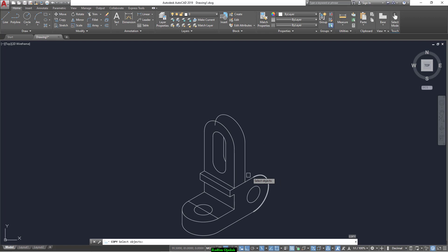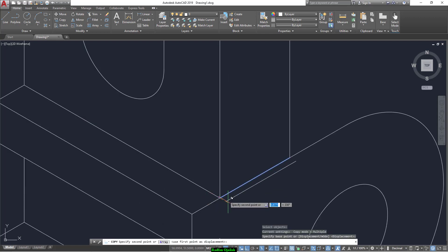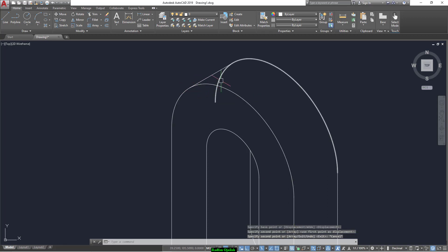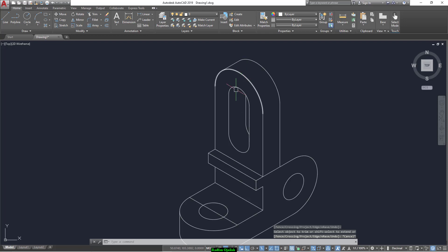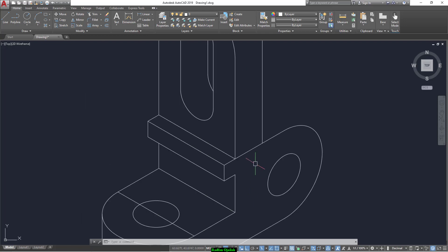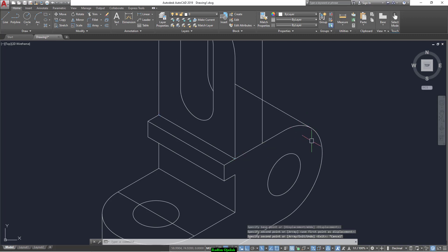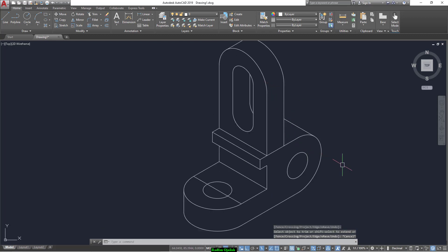And we copy this line from this endpoint to the quadrant here, and we can trim this line. This line — the final step is copying this line from this point up to the quadrant here, and we can trim. And here we go — we have the final shape and it's done.